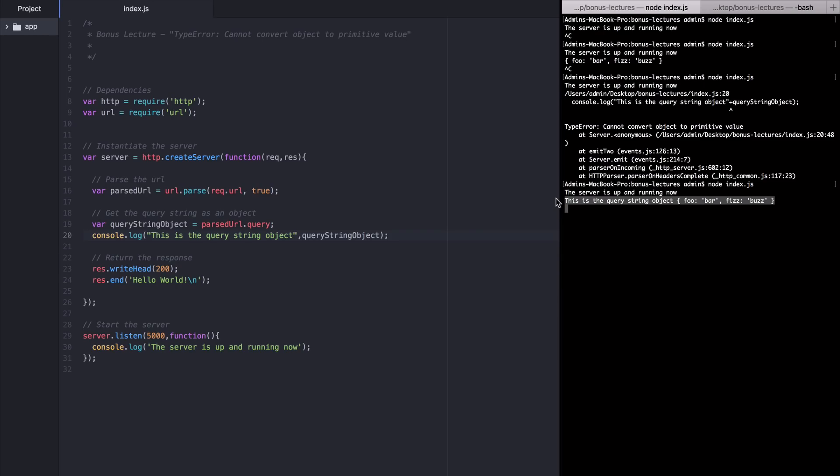Part three. Let's go deeper into this error so you can understand why it's happening and how to avoid it in the future. First, let's review. What's the difference between logging to the console with a plus sign or a comma?